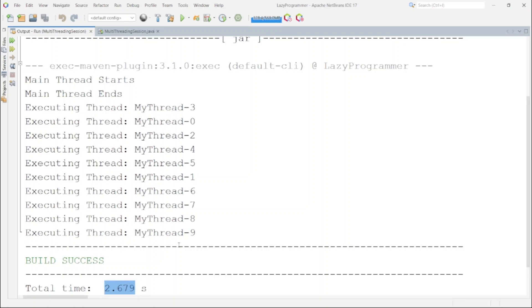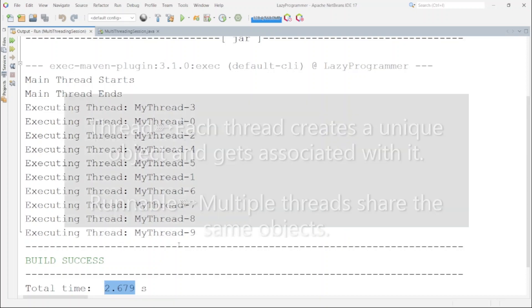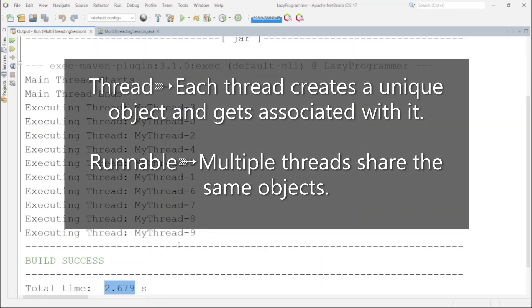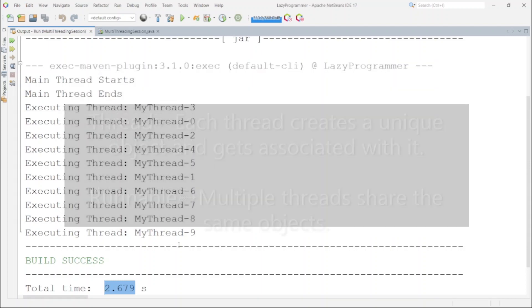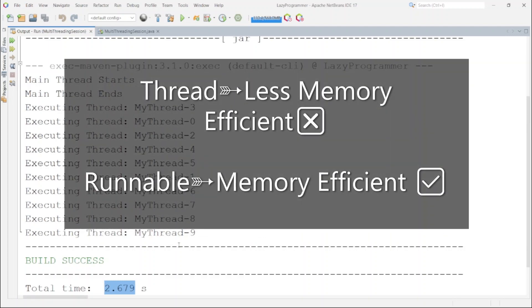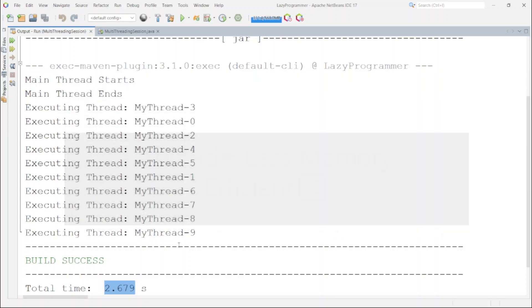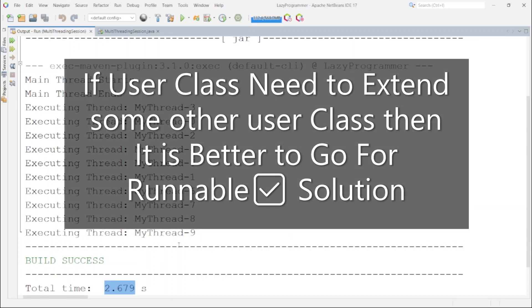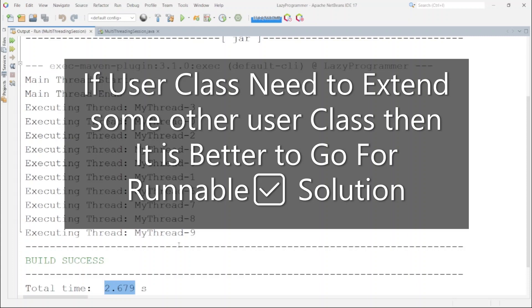If we use thread class then each thread creates a unique object and gets associated with it. On the other hand in case of runnable, multiple threads can share the same object. Due to this using runnable is more memory efficient. So if memory is the concern then it is always better to go for runnable implementation. Another use case is suppose your main class needs to follow inheritance and extend some other classes as well, and as multiple inheritance is not applicable in java, then using thread class is not a good solution because if we implement multithreading by extending thread class then we may not be able to extend any other class in that service class.